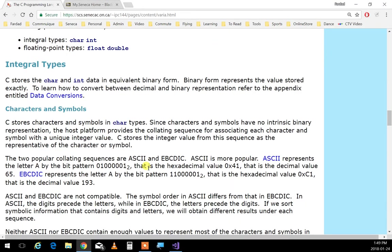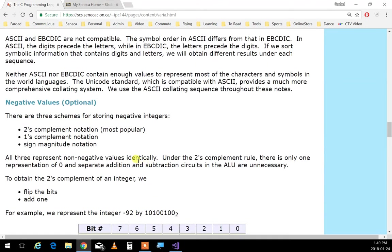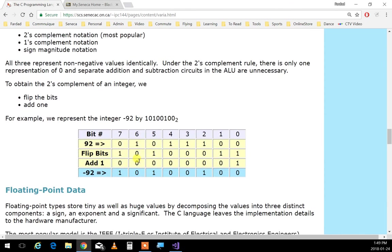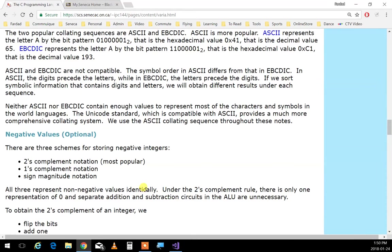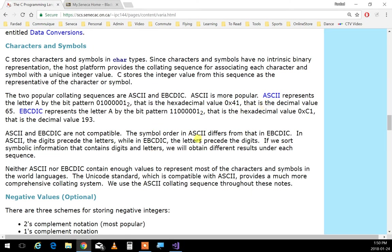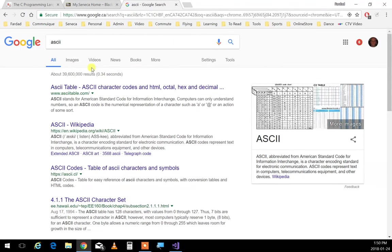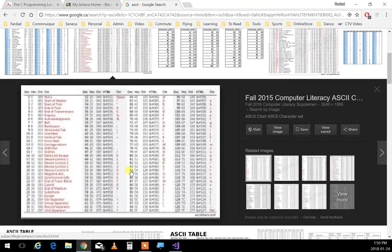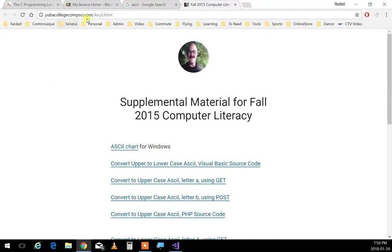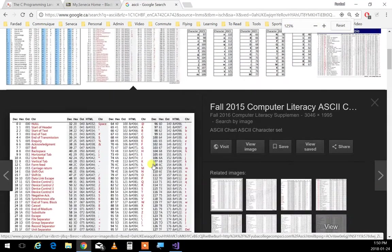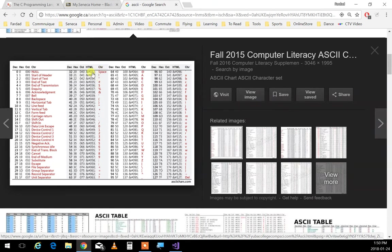Let me show you the ASCII table. You can just type ASCII in a search engine and go to images — that's easier. Space is 32, zero is 48, nine is 57, A is 65, and Z is around 90. It goes up to 127. Anything after 127 goes to graphic or special characters.